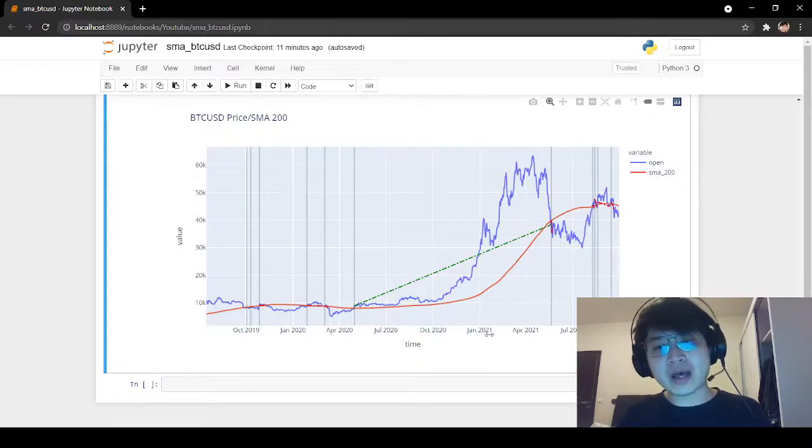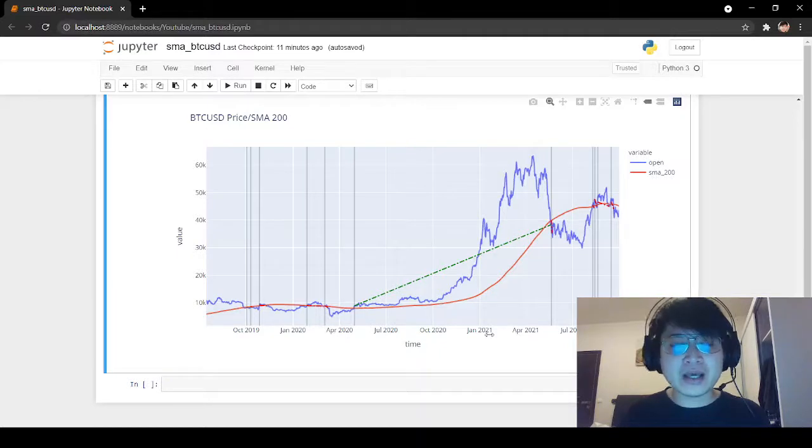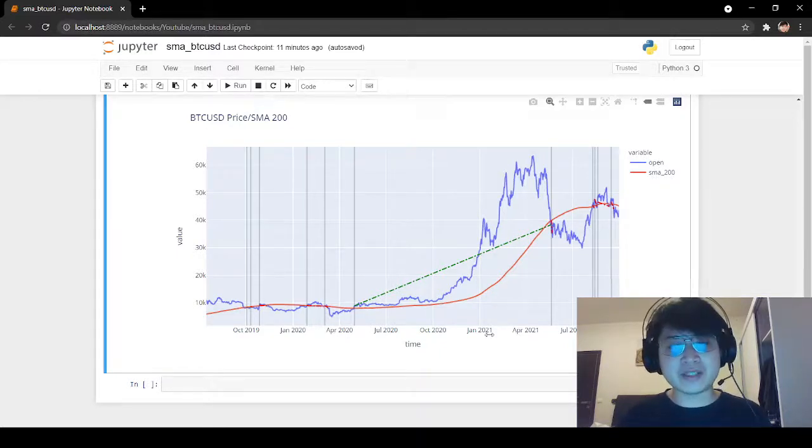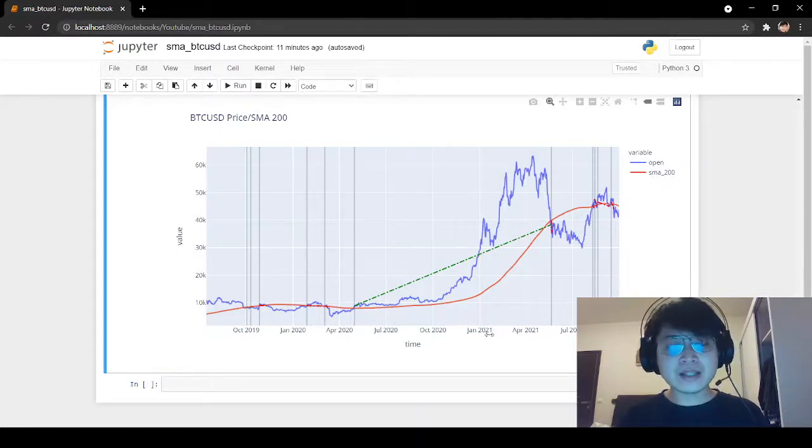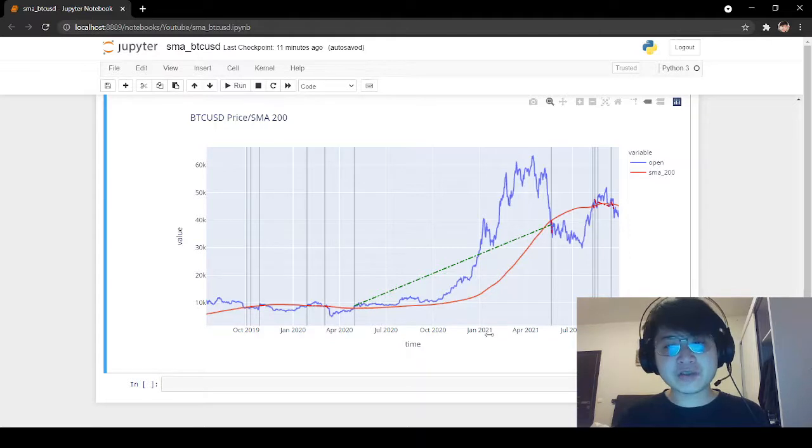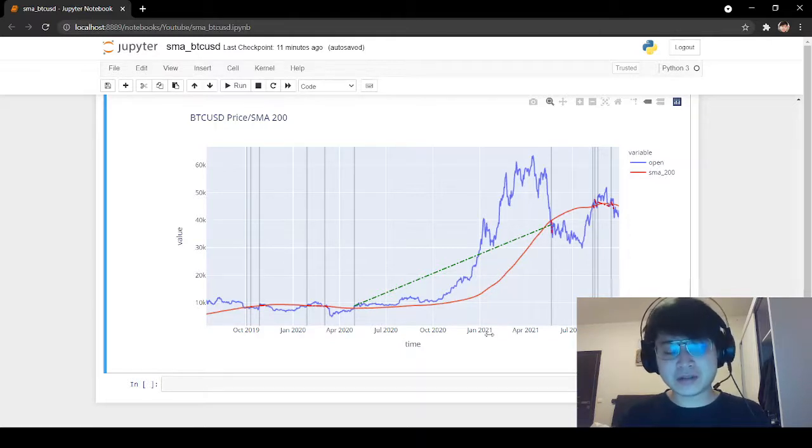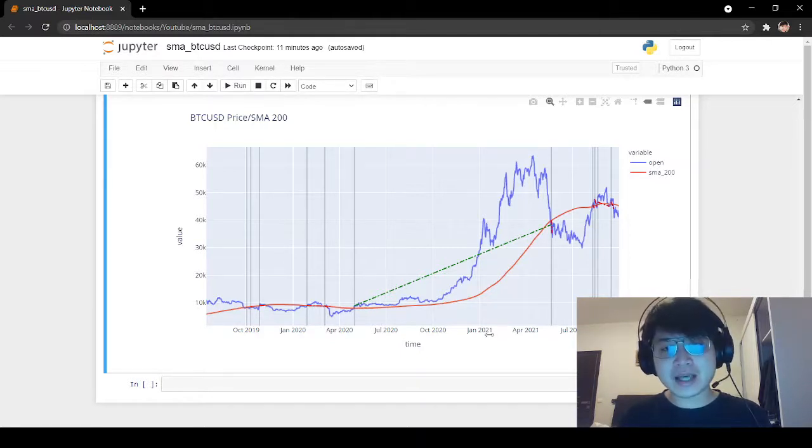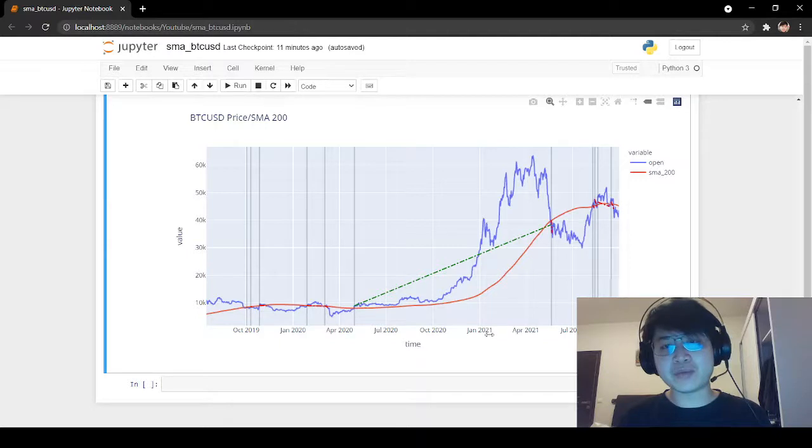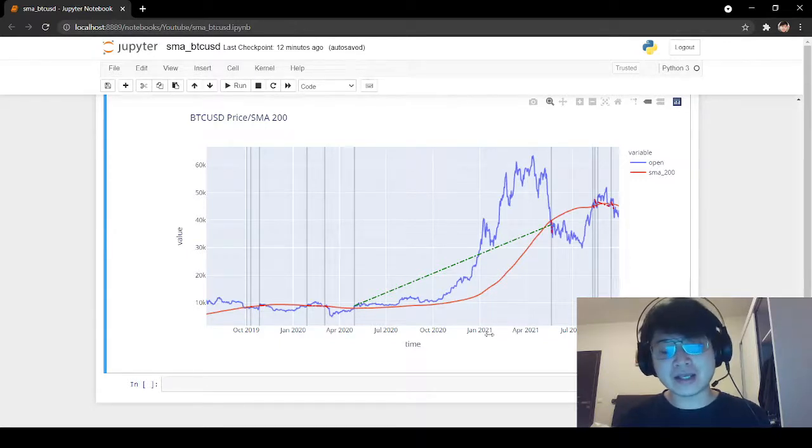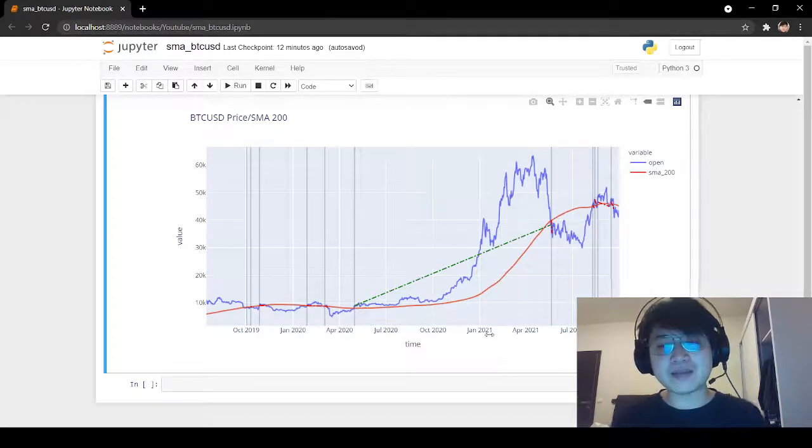So if you also have a trend following bias on Bitcoin, then the SMA strategy might be something for you. Thank you very much for watching. If you have any questions, please feel free to ask in the comments, and I will be coming back with another analysis. Bye-bye.